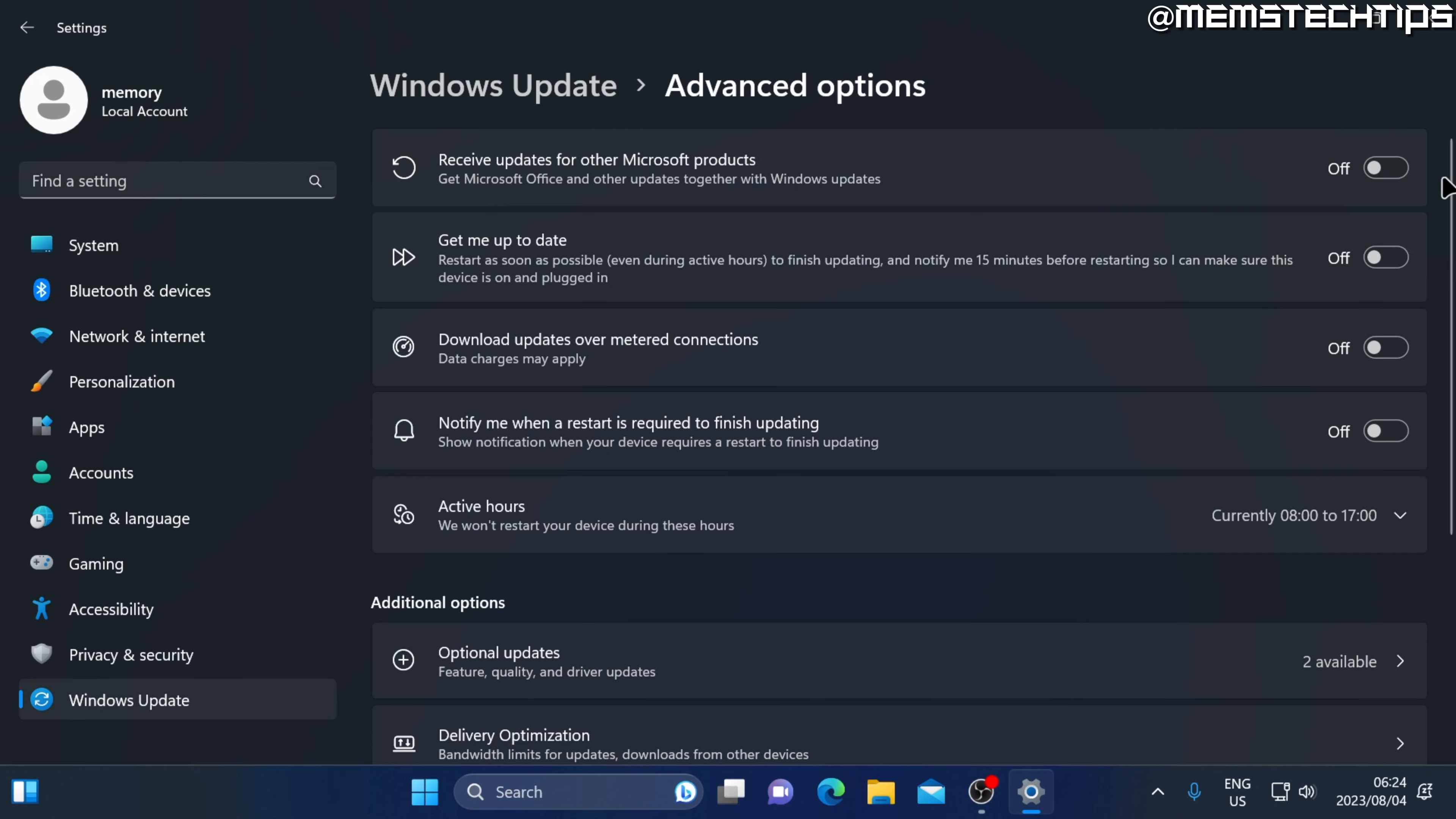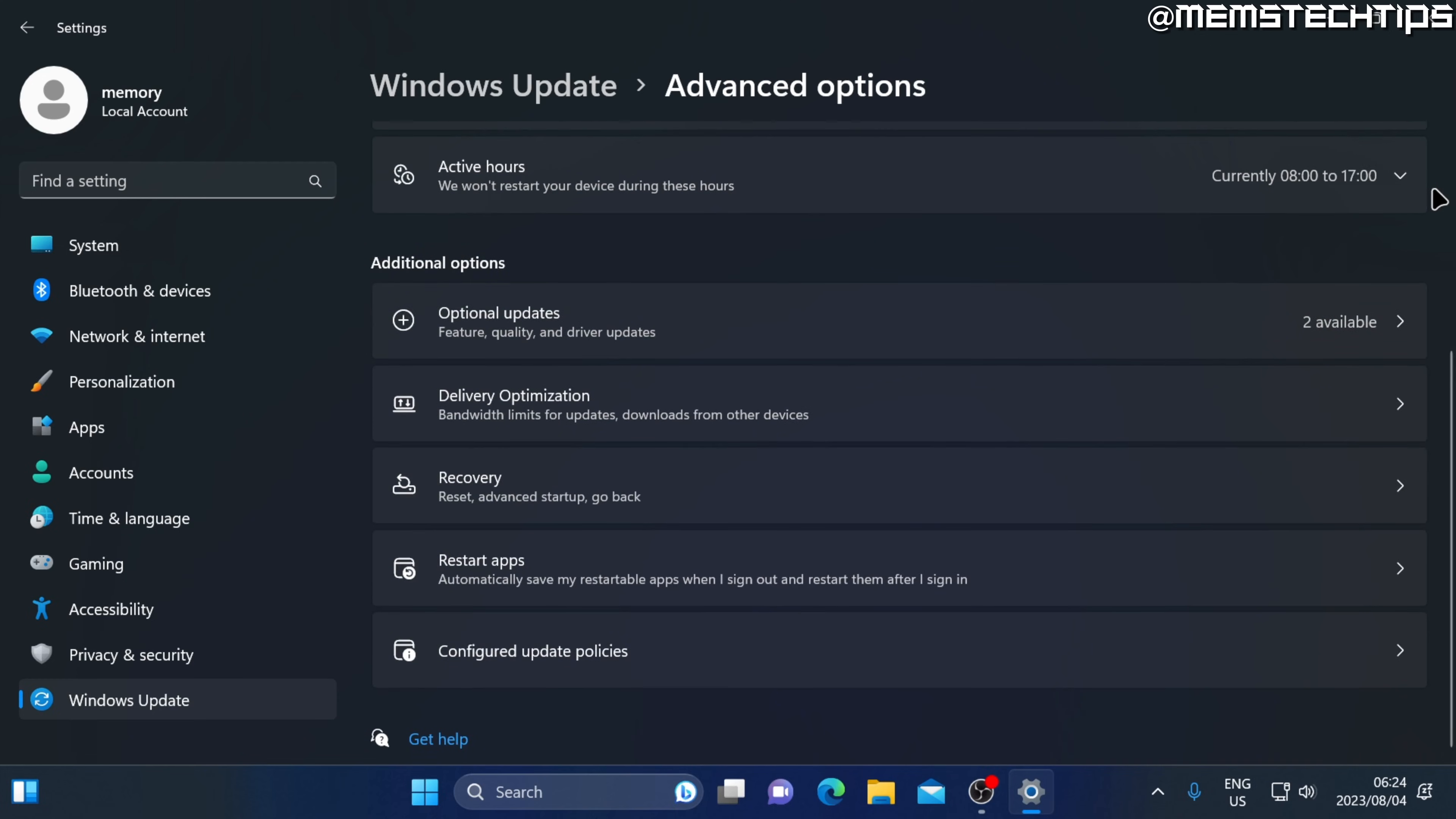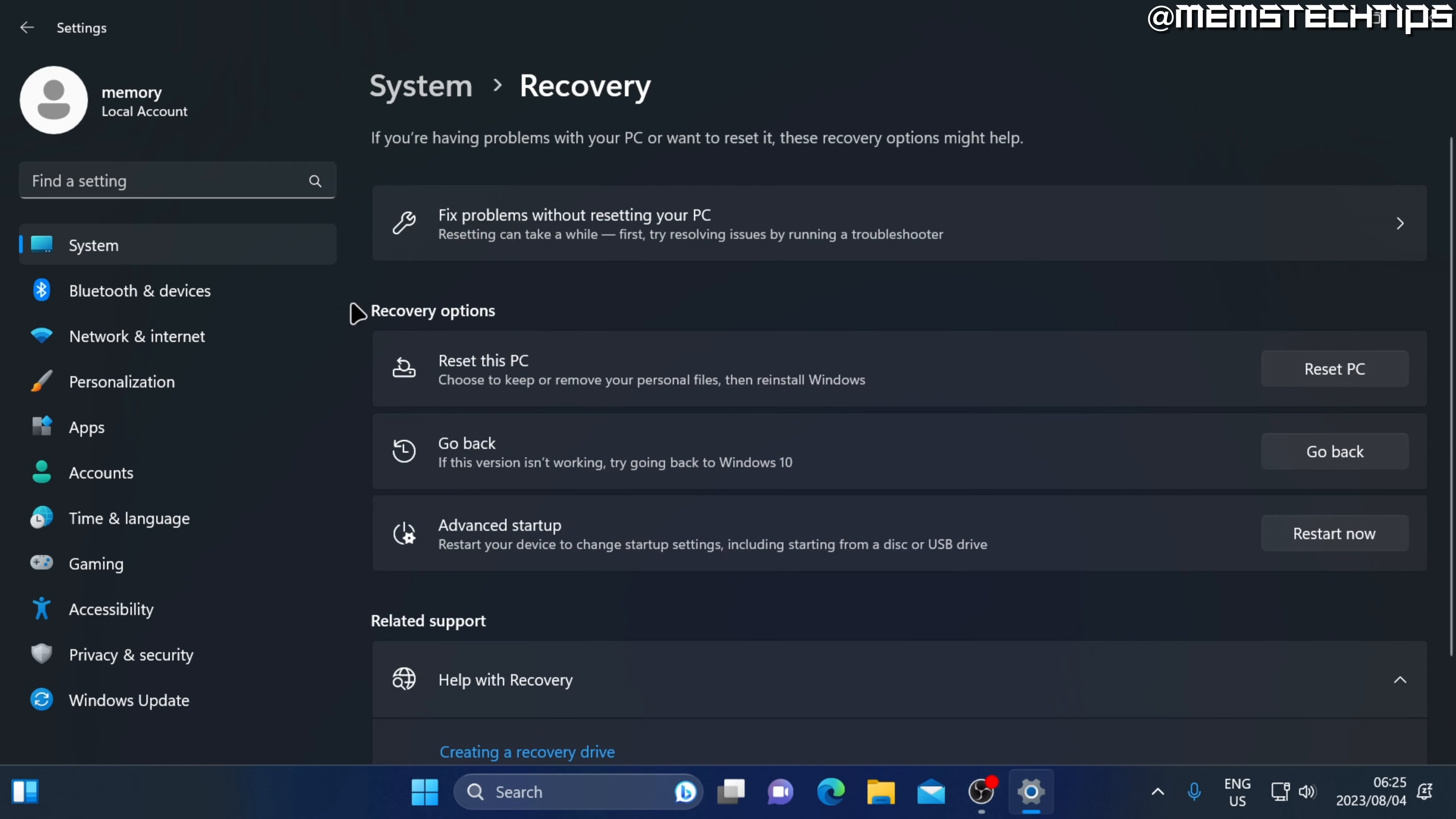In the advanced options, scroll down until you find the recovery tab and click on that. Then in the recovery options section, you'll have this option where it says go back.